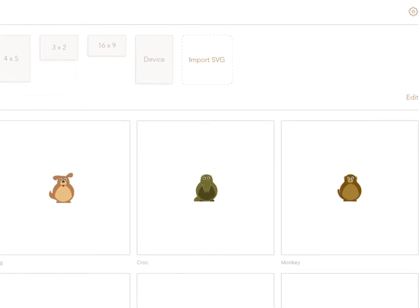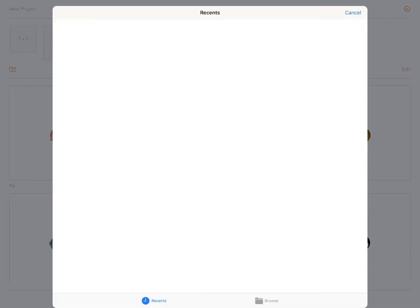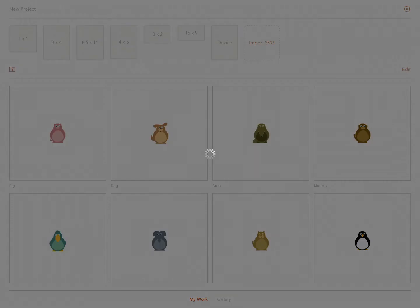They might be stock shapes or they might be work you have created in other packages. Tap here to select import SVGs and select them from your iCloud.